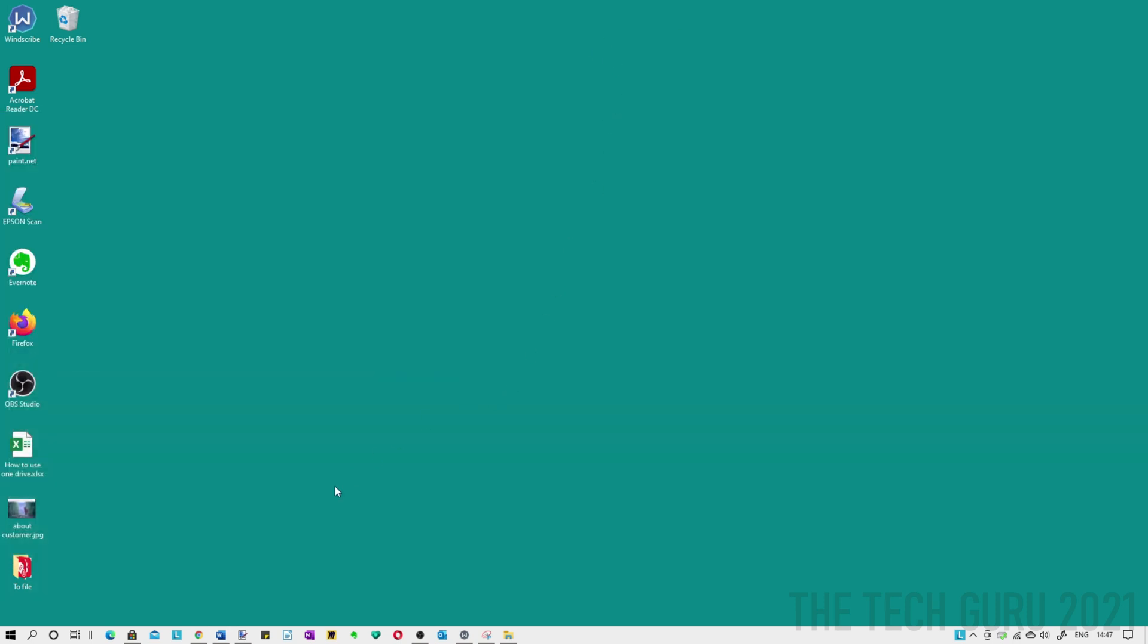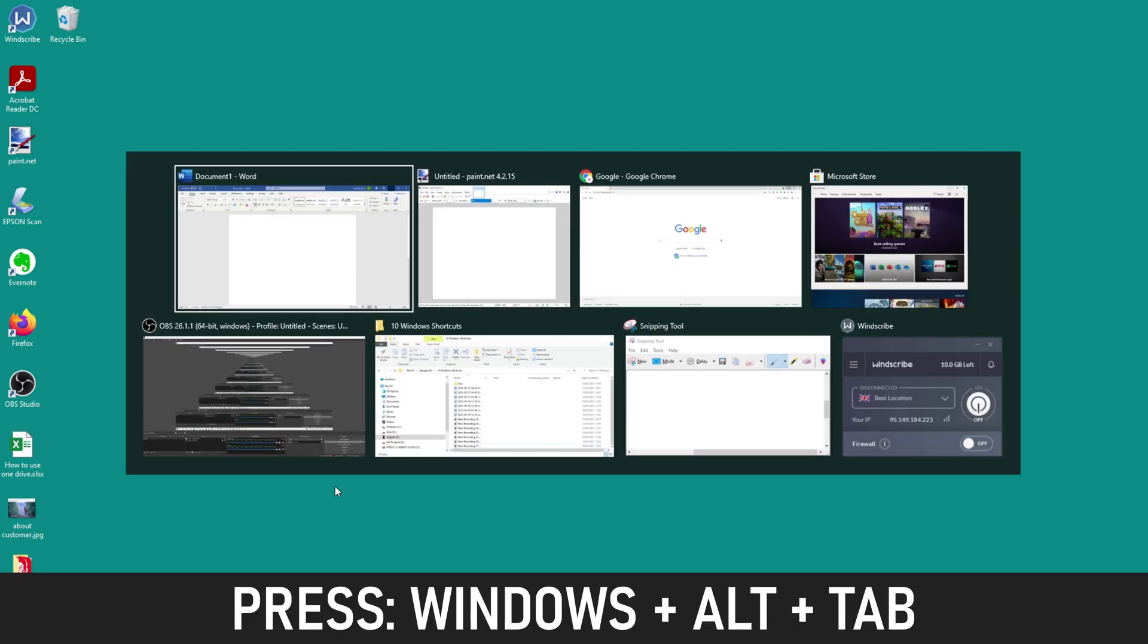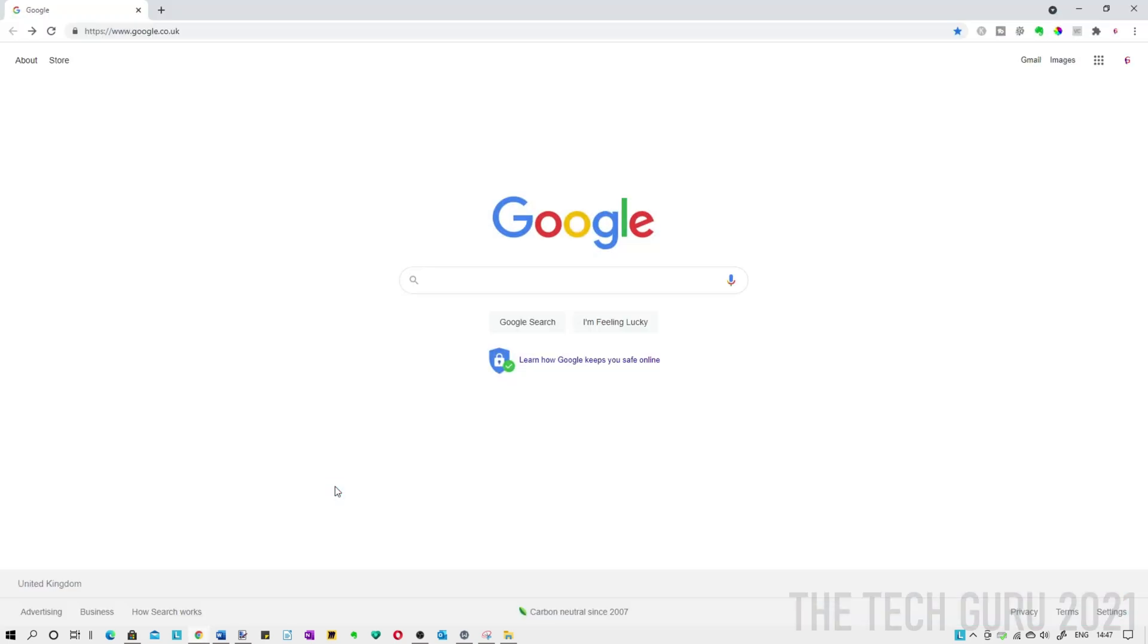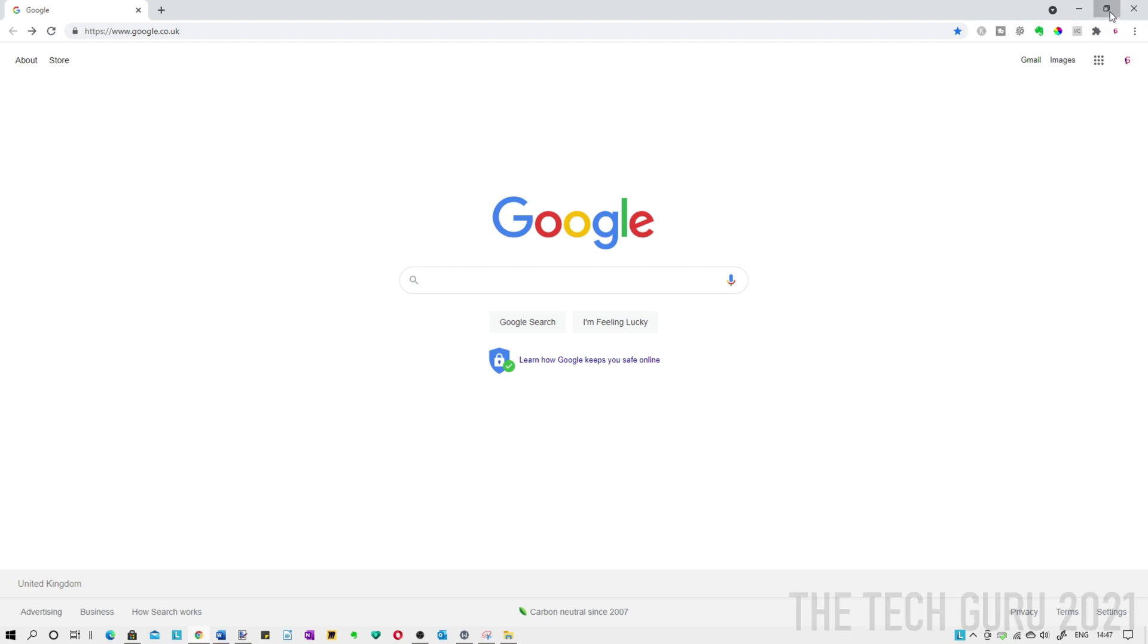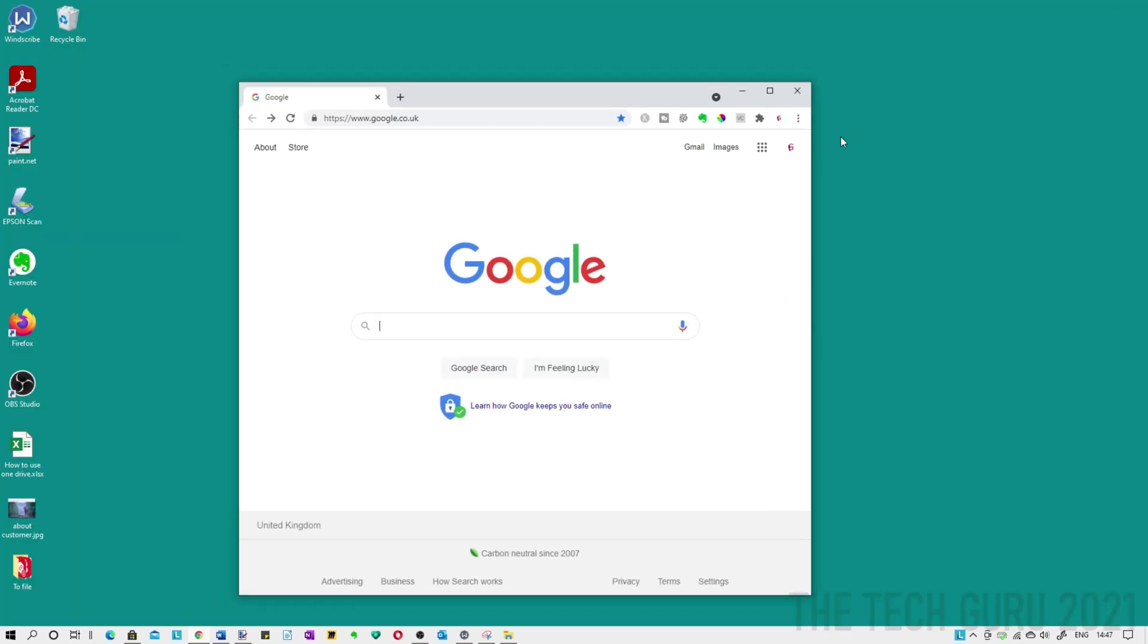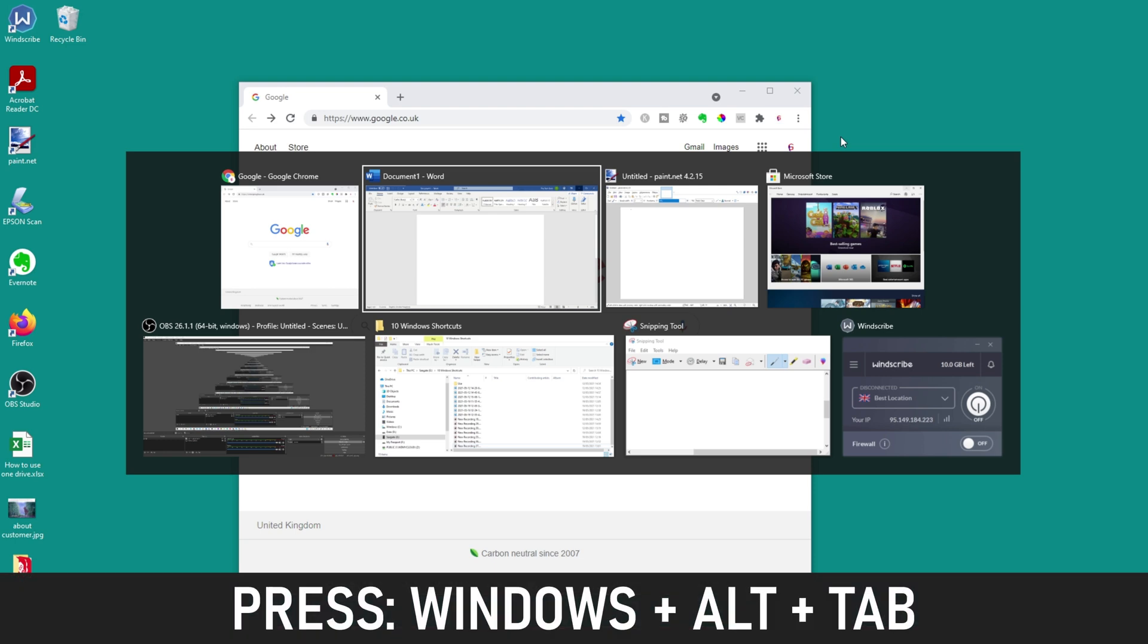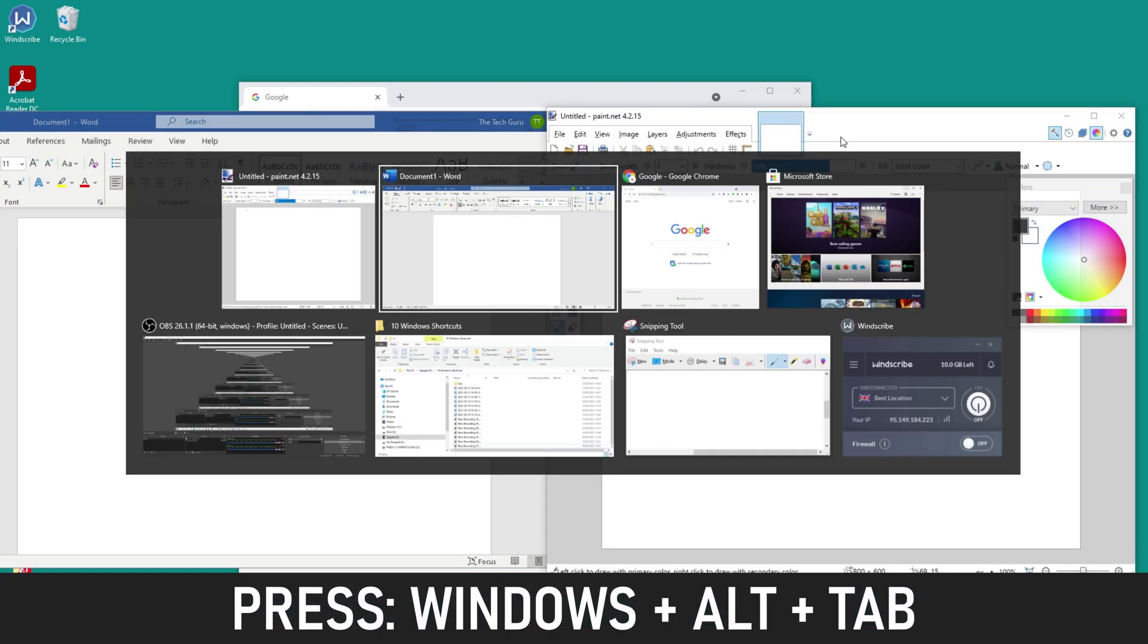So we're going to use the keyboard shortcuts again. If we Alt Tab the first one we're going to select is Google Chrome. So the key thing on this to make sure it works correctly is to make sure the window isn't maximized. So if we reduce that and then we're going to select Word, let's just select that.